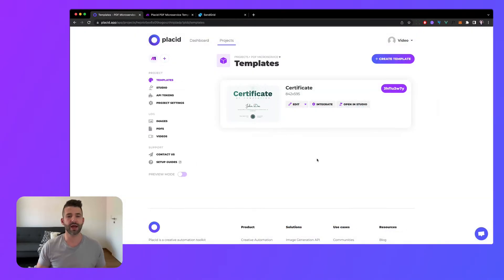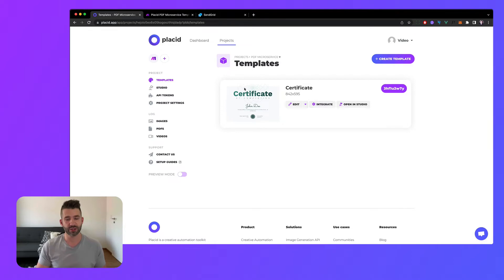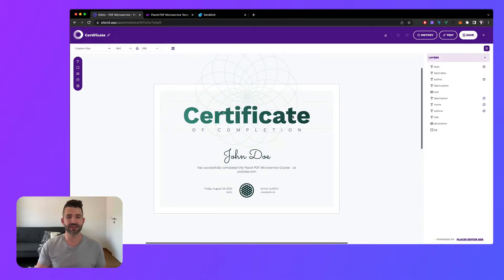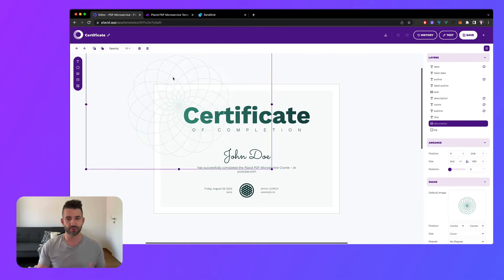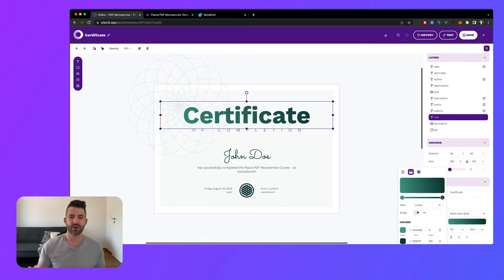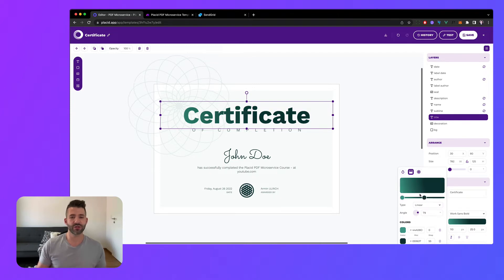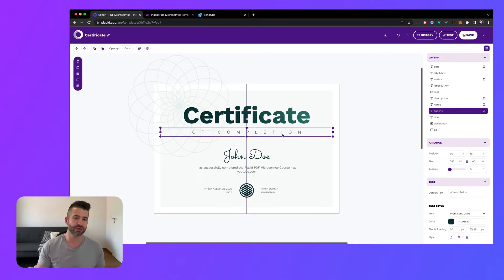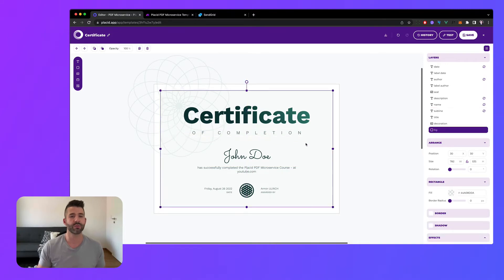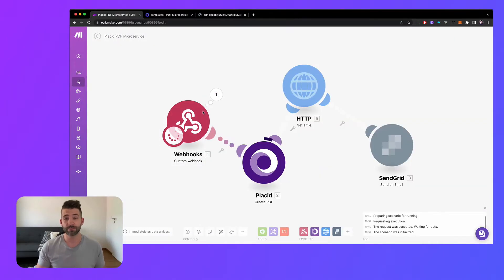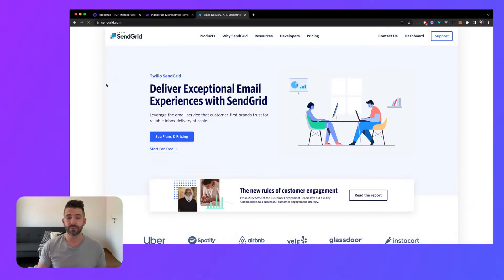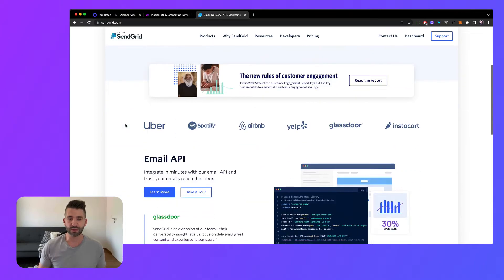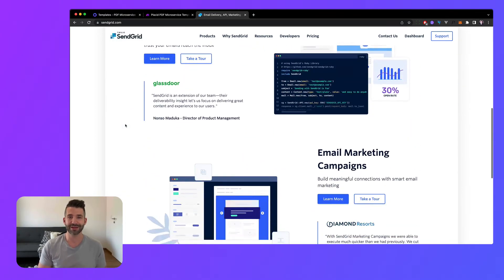To build this service I have prepared a Placid project with the make integration added and the template. A Placid template is similar to design in Canva or Photoshop but it can be filled with data to auto generate visuals. Using one of our main integrations you can fill text and media layers with your data to create images, videos or PDFs. As our workflow automator I've chosen to use make and to send the email in the end I will use SendGrid but make also allows for many other options. So let's start building it.